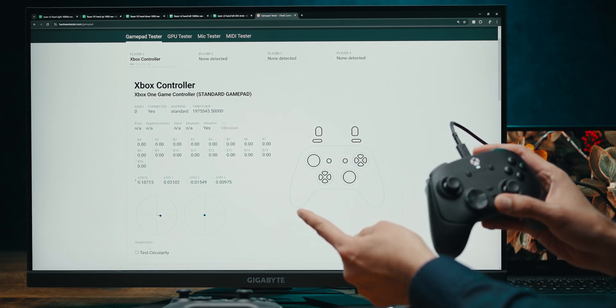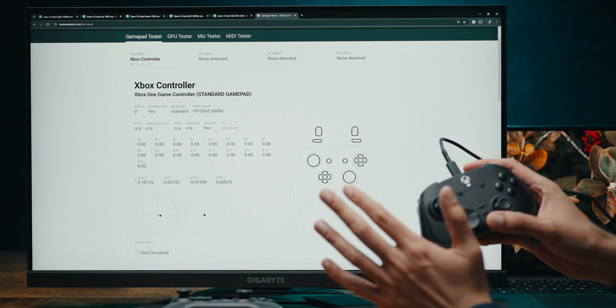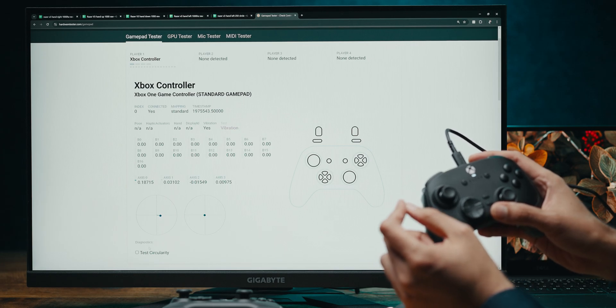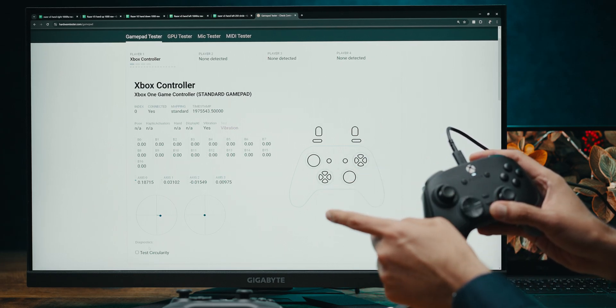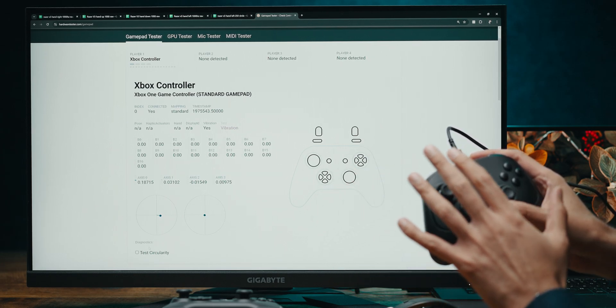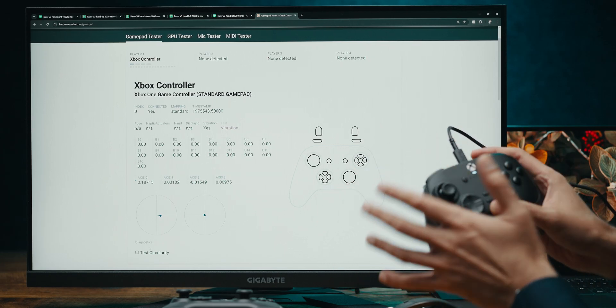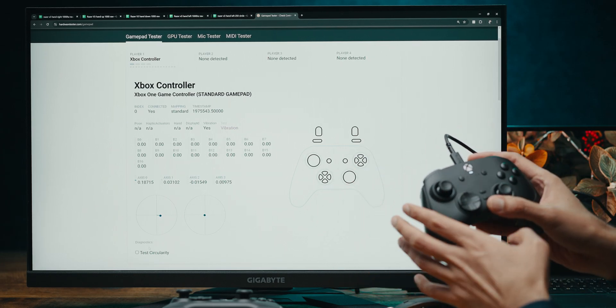So you can see my left stick is drifting. It wasn't like this out of the box. It was slightly out, but I was able to calibrate it. I did that purposely just to showcase the method for this video.